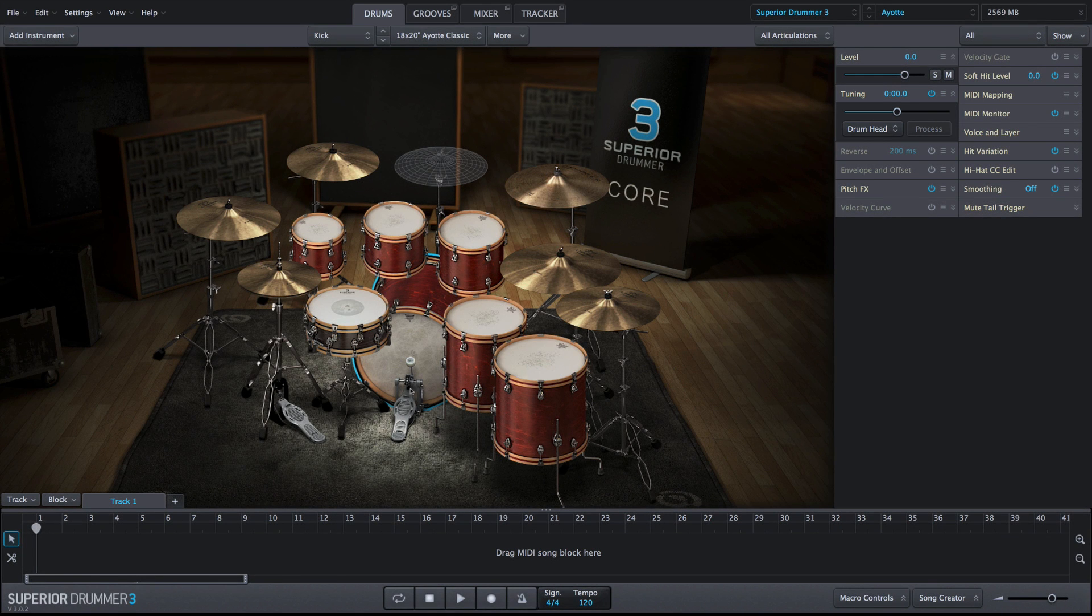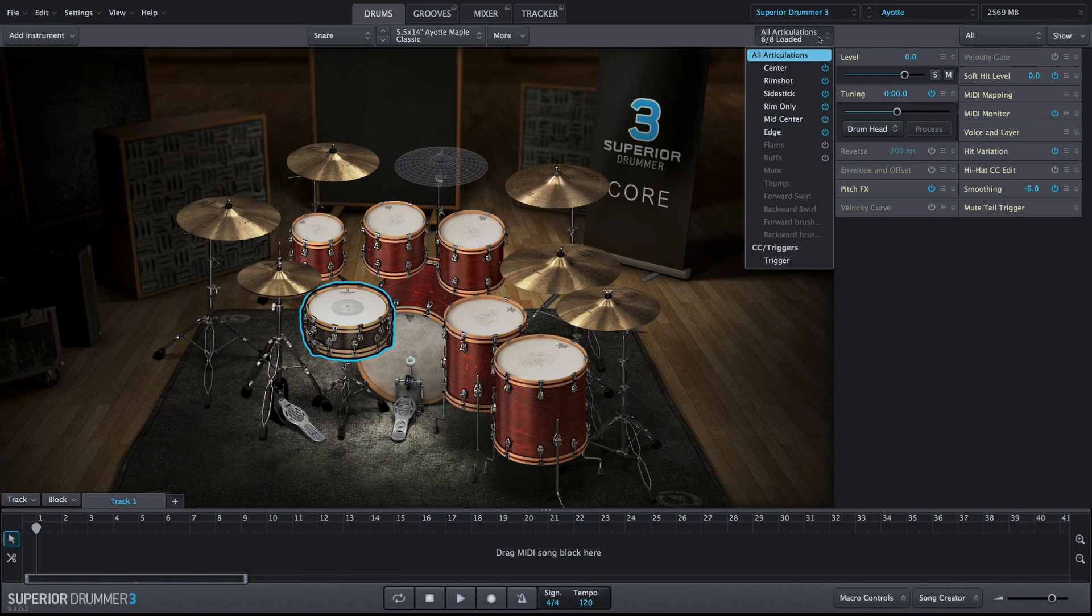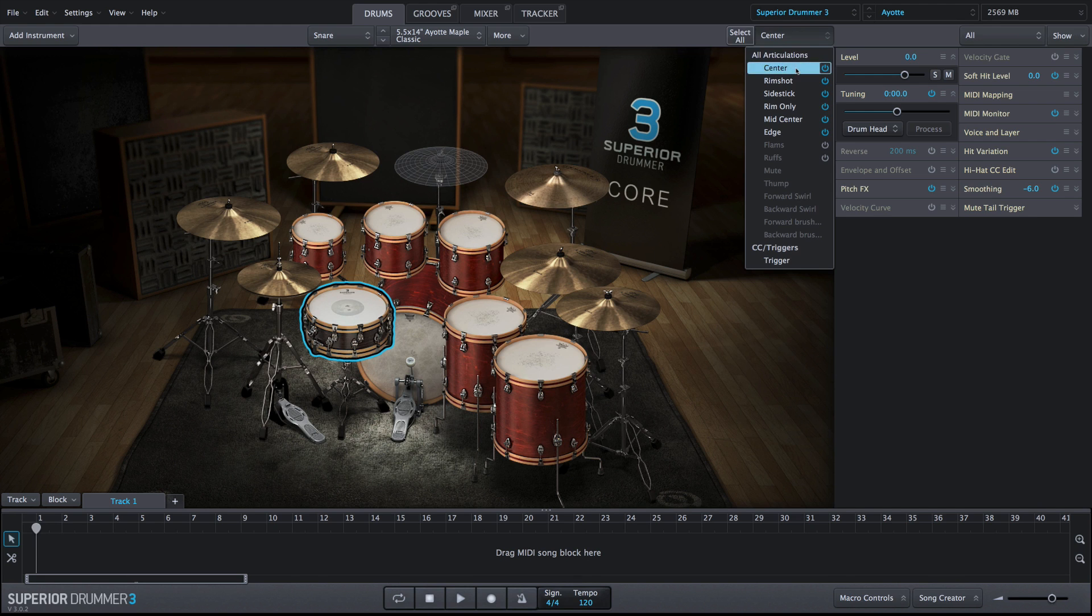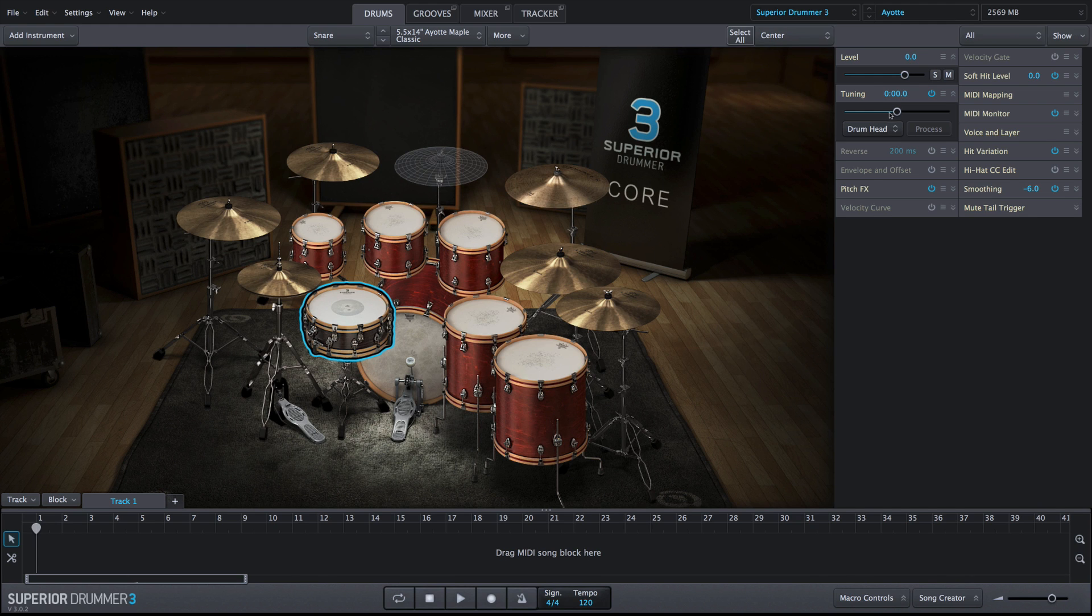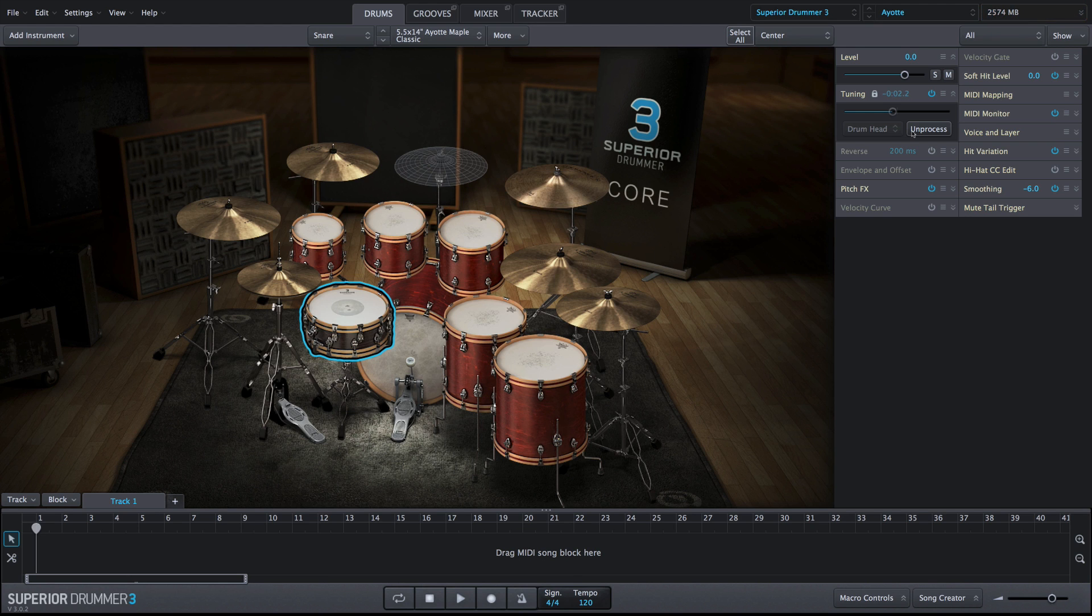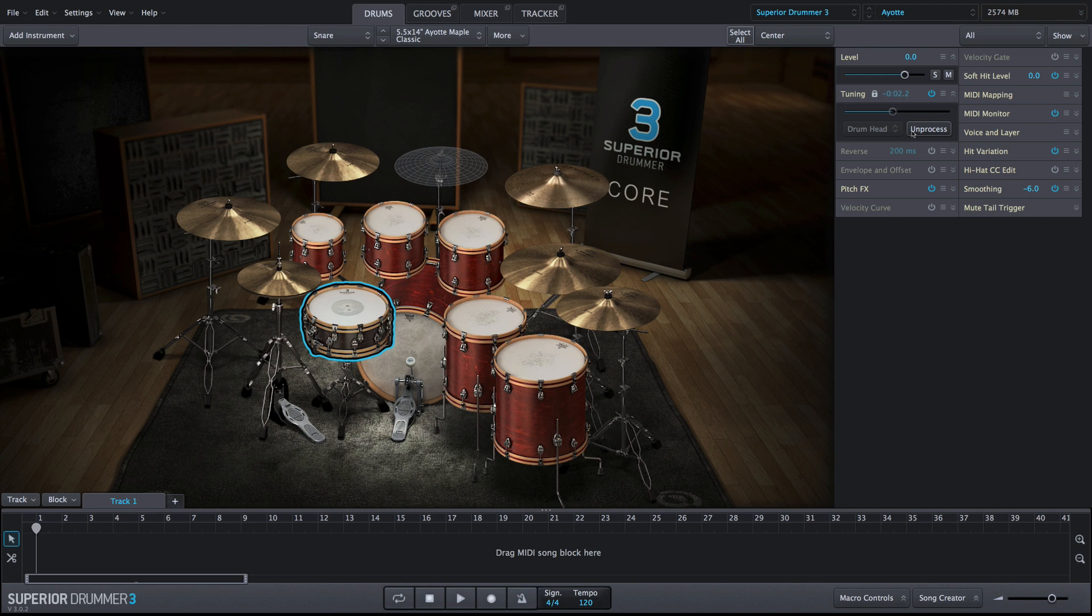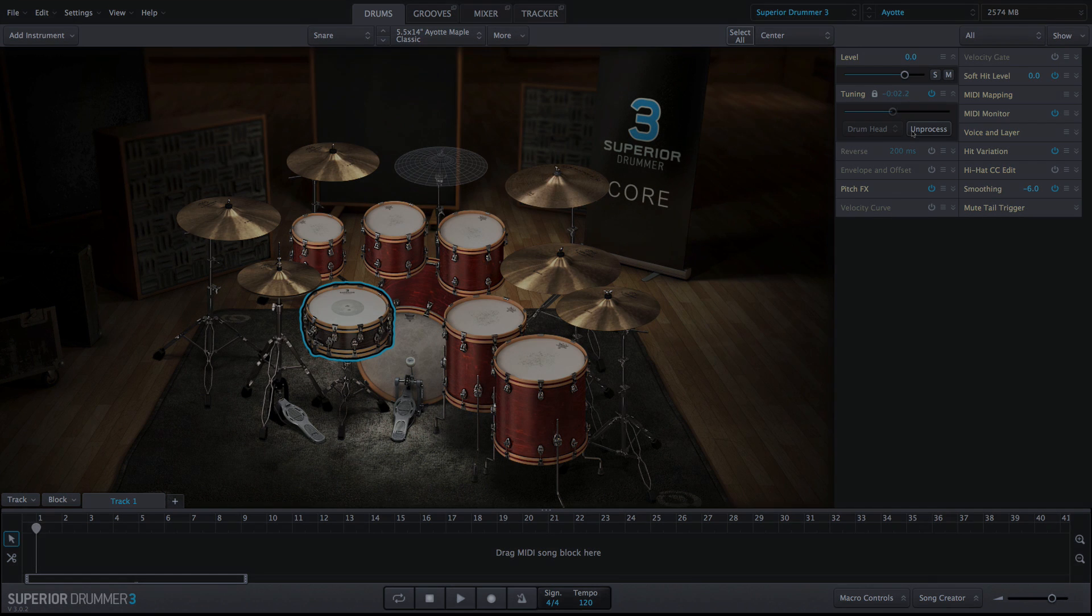If you process an entire instrument, as opposed to selecting an individual articulation, the process time will be longer. Instruments that contain more articulations to process will take more time than those with fewer articulations. The all-new Tuning Property Box is just one of the many ways that Superior Drummer 3 helps you create the perfect drum sound.